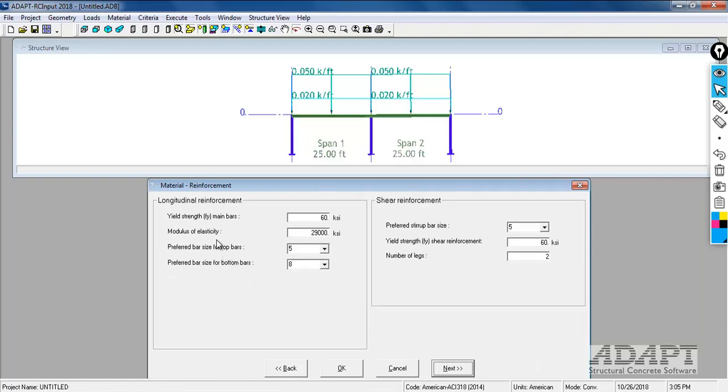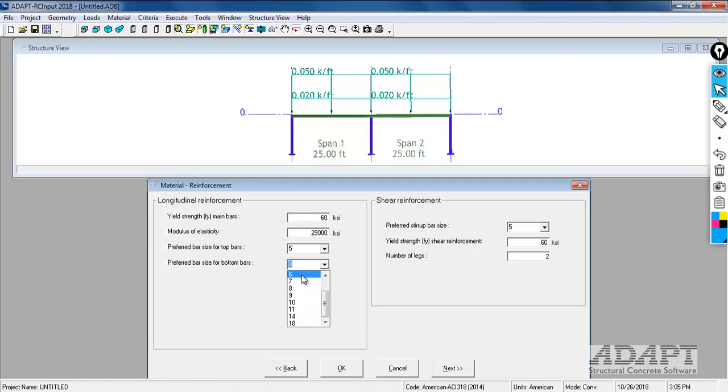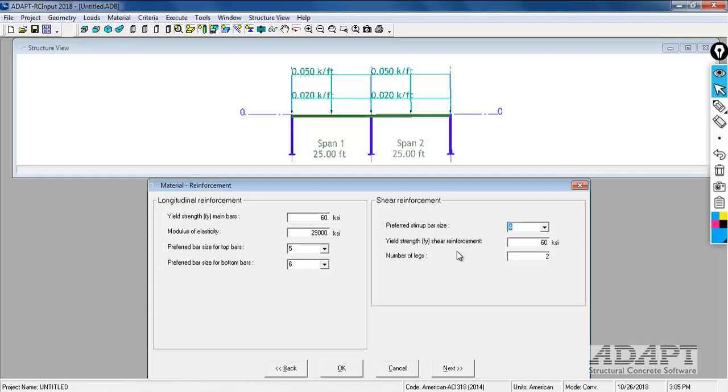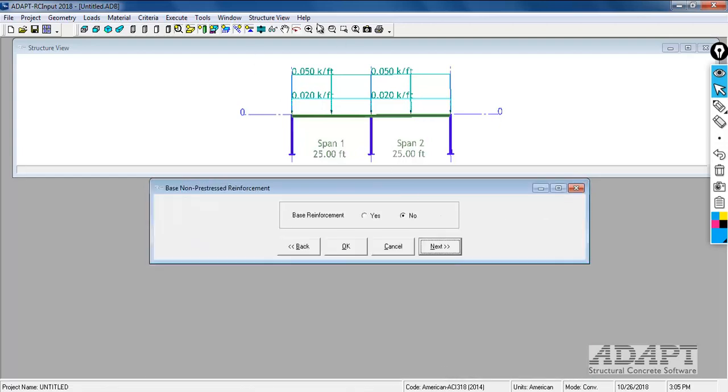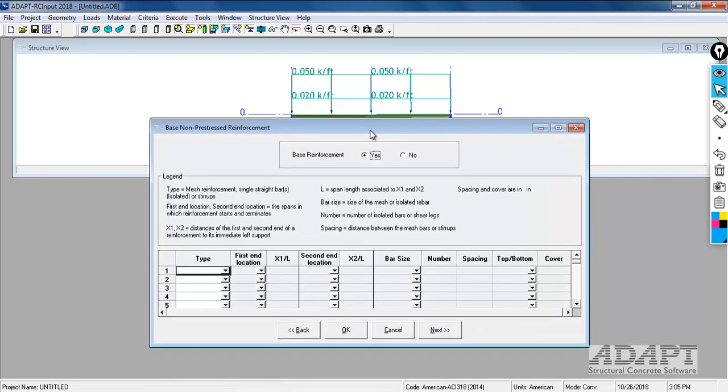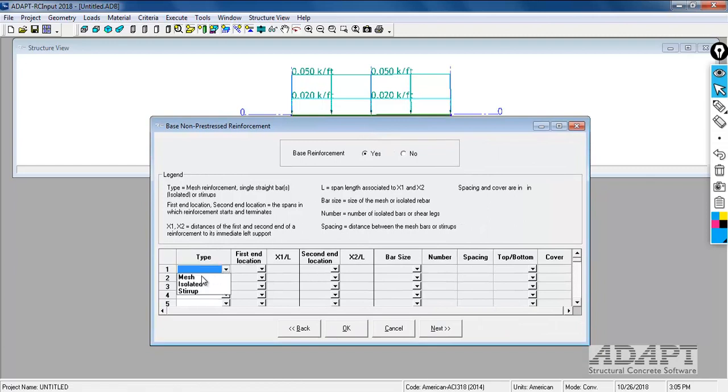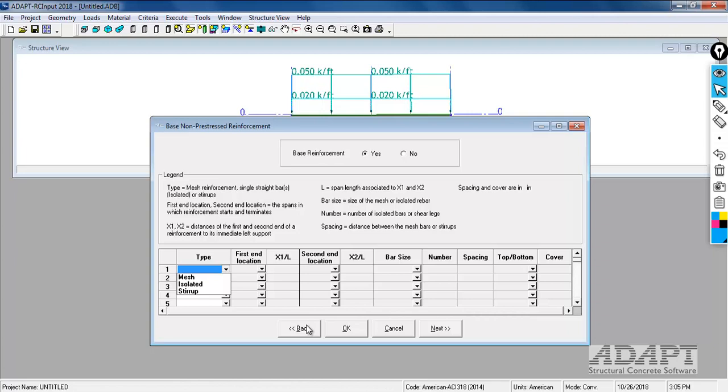For the bars, we're going to use 60 KSI for both shear and longitudinal reinforcement. The size of the bar for the slab, we're going to use number 5s and number 6s. For shear reinforcement, we'll use number 4s. This likely won't be required, but we have to define this anyway. The number of legs will be 2 legs per 12 inches. We're not going to include any base reinforcement for this example. If you did include base, we would select yes and the program would allow us to input mesh, isolated, and stirrup reinforcement. This would be if the user wanted to enter reinforcement and have the program consider that reinforcement in the calculations and add any additional that's required.